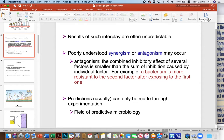Predictions can usually only be made through experimentation, and that's really opened up a cool field called predictive microbiology, where it's really just microbial physiology.